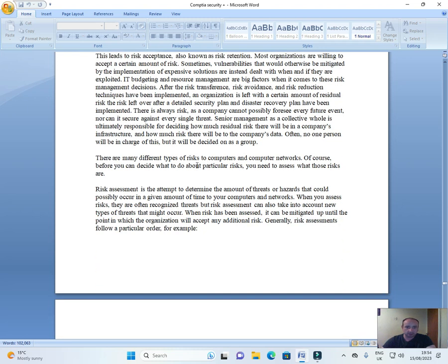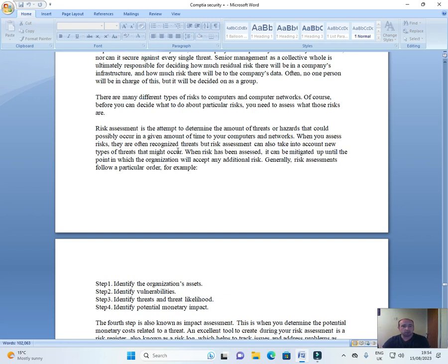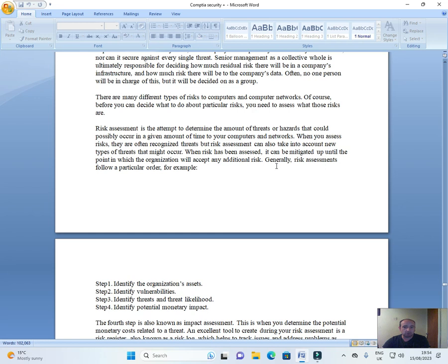There are many different types of risks to computers and computer networks. Of course, before you decide what to do about particular risks, you need to assess what those risks are. Risk assessment is the attempt to determine the amount of threats or hazards that could possibly occur in a given amount of time to your computers and networks. When you assess risks, they are often recognized threats, but risk management can also take into account new types of threats that might occur. When risk has been assessed, it can be mitigated up until the point in which the organization will accept an additional risk.